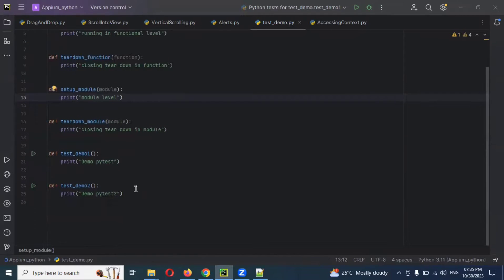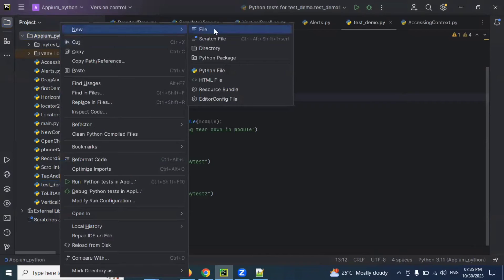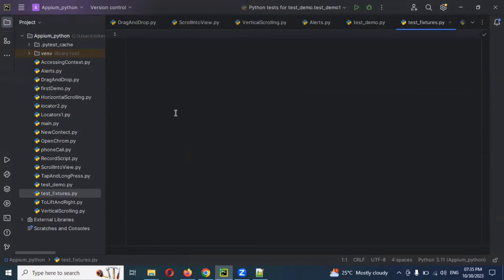Right now, in a similar format, we are going to see another topic: fixtures with the decorator. For this, I'm going to create another file called python_test_fixers.